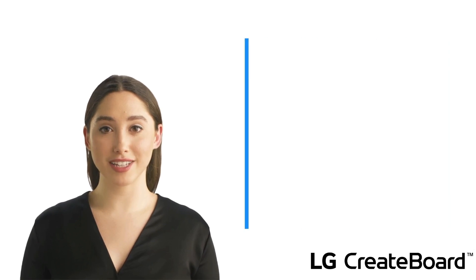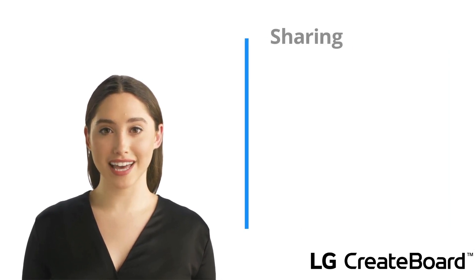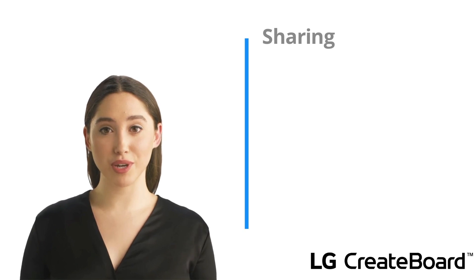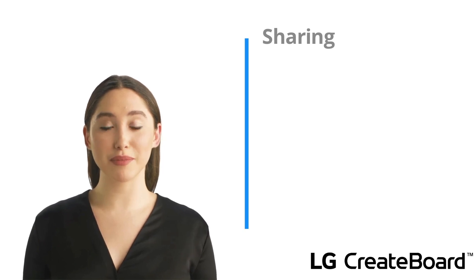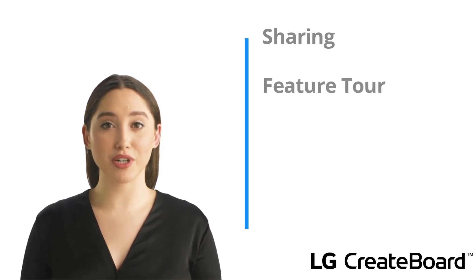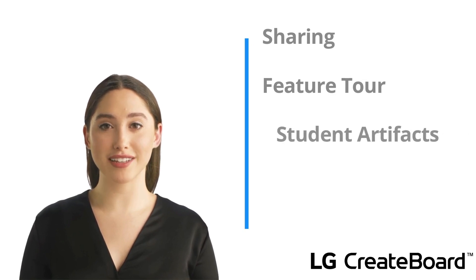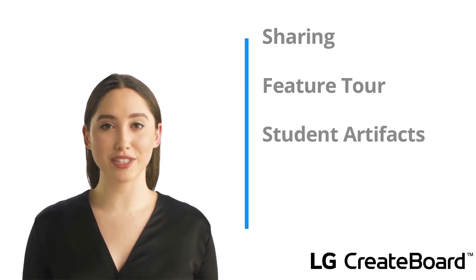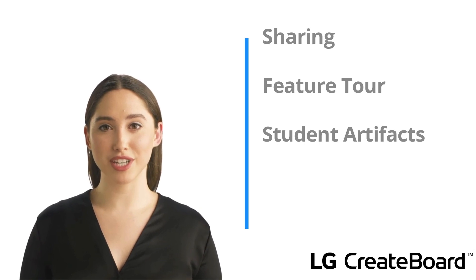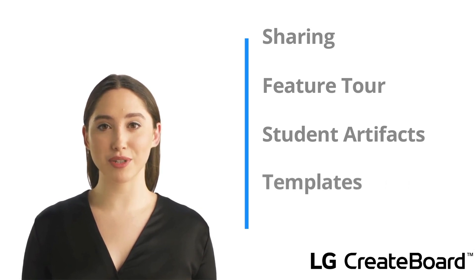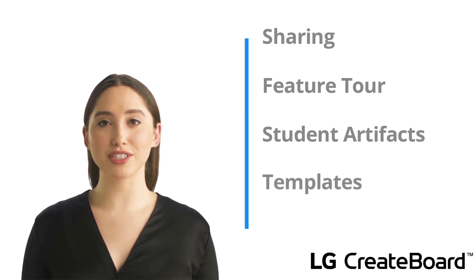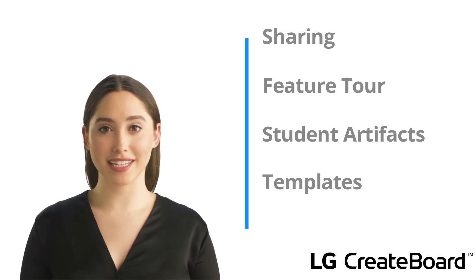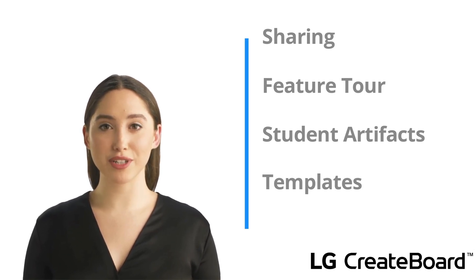During the lesson, you will see a few different ways to share a slide deck. Then we will go on a quick tour of the main features of Google Slides. You will also see some student artifacts made in Google Slides by actual students. Finally, we will be sharing some templates you can use right away with your LG Create board, including some interactive writing templates to help students practice and share their writing in real time.